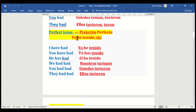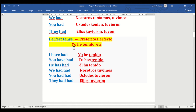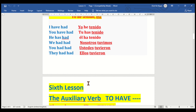We go to the perfect tense. I have had — yo he tenido. You have had — tú has tenido. He has had — él ha tenido. We had had — nosotros tuvimos. You had had — ustedes tuvieron. They had had — ellos estuvieron.